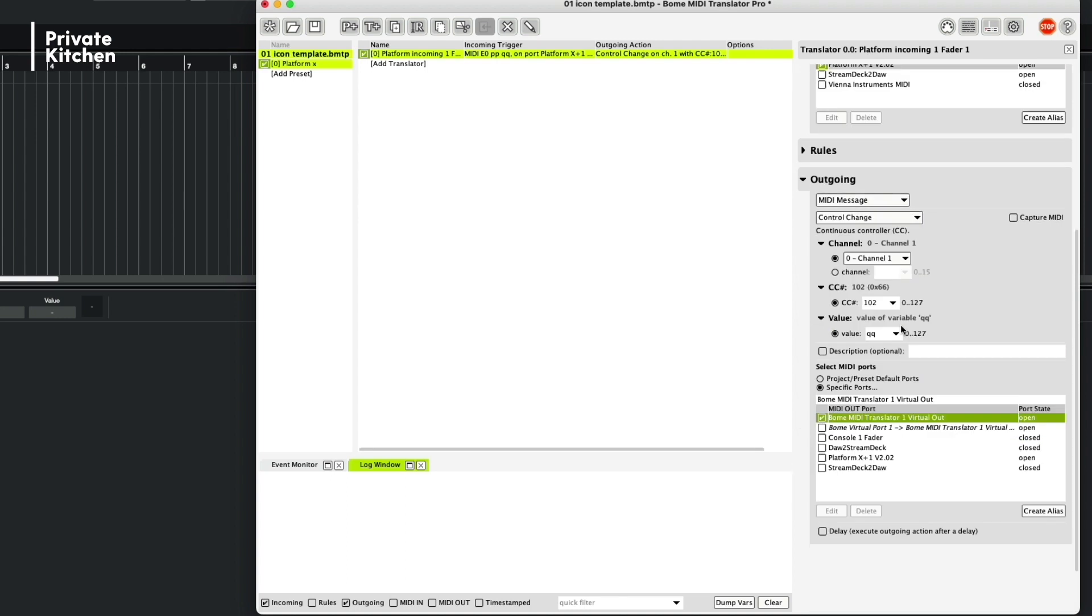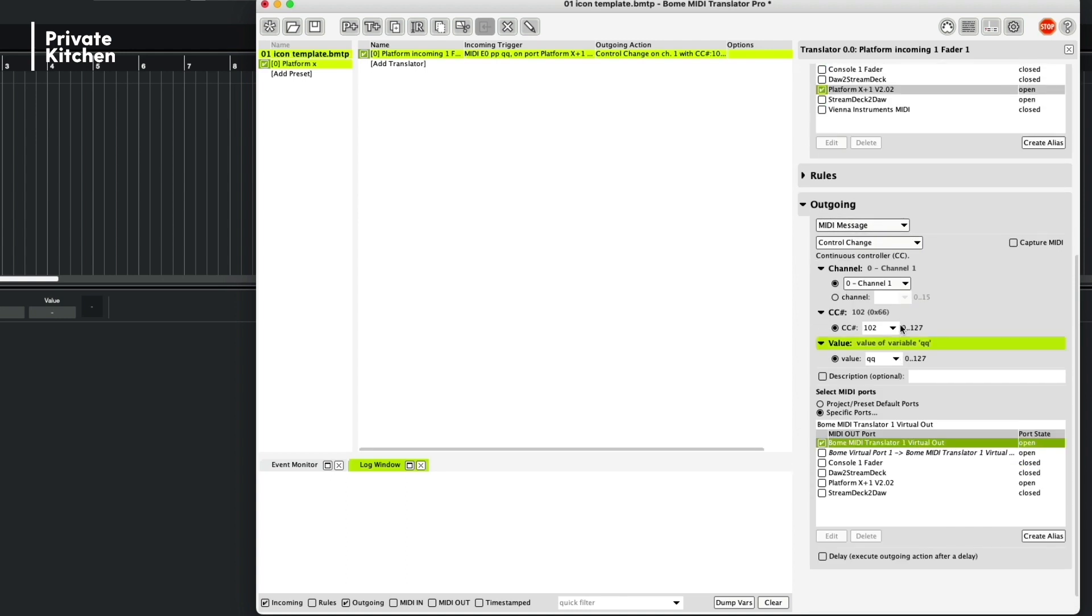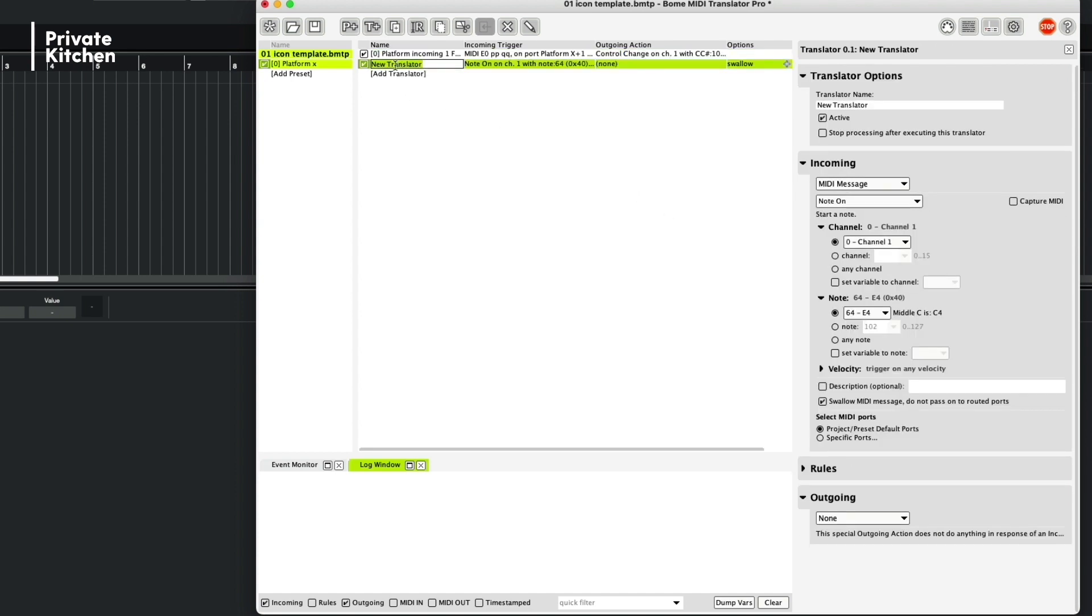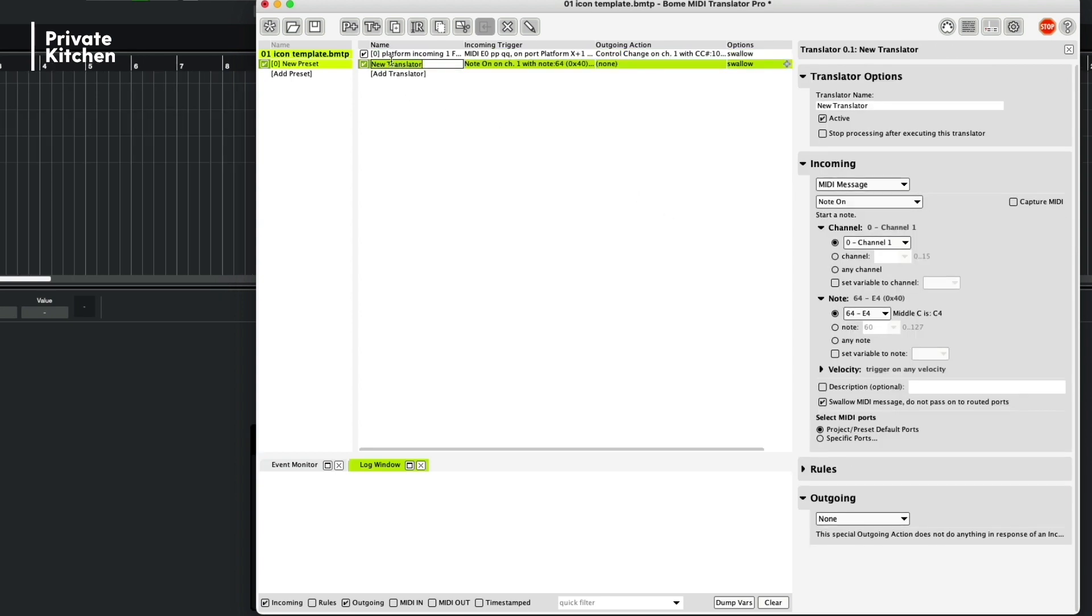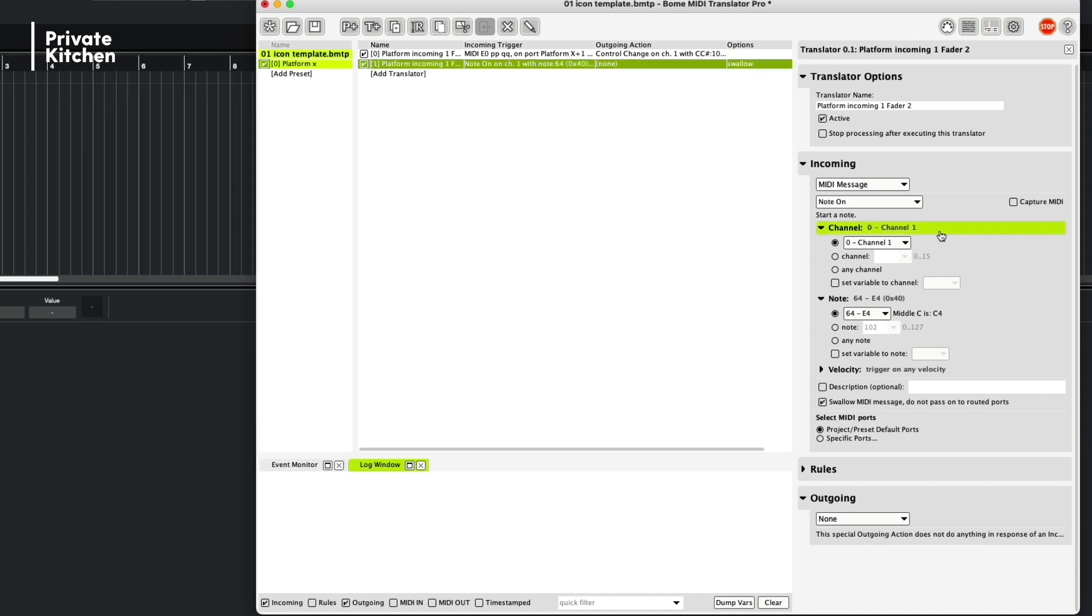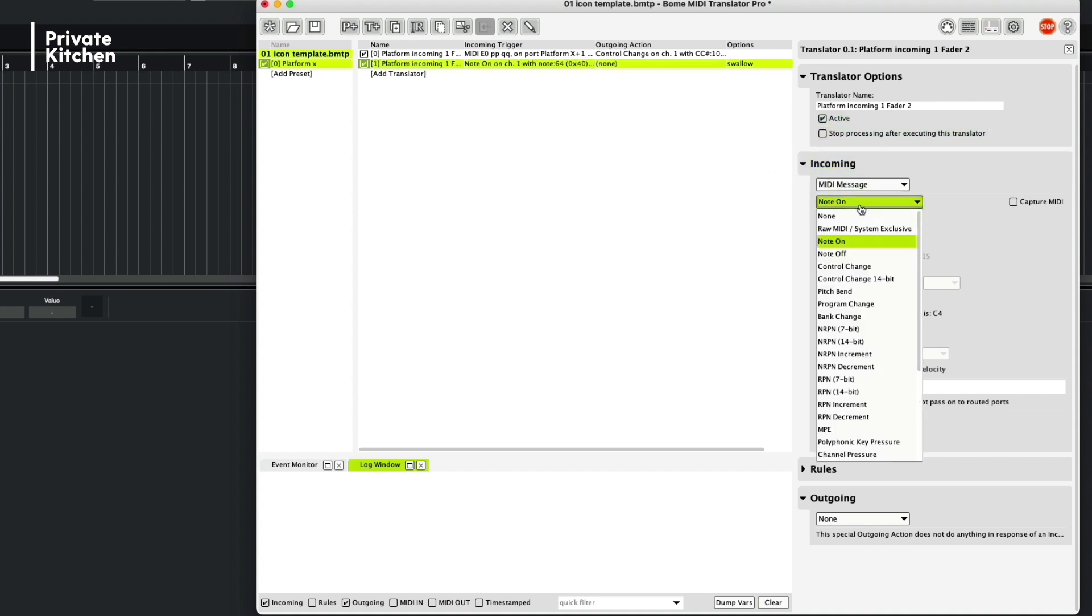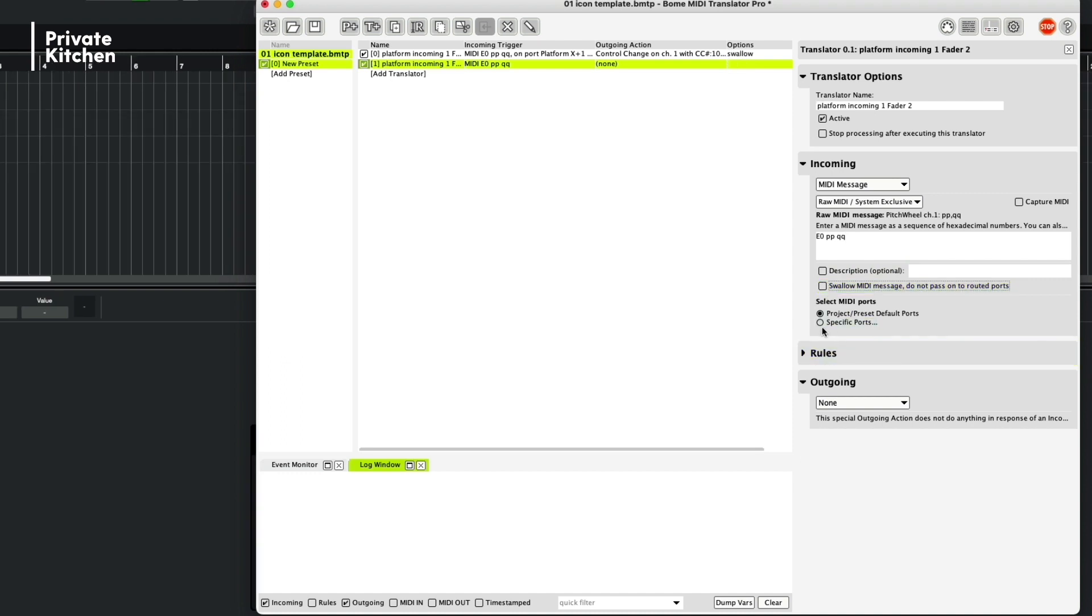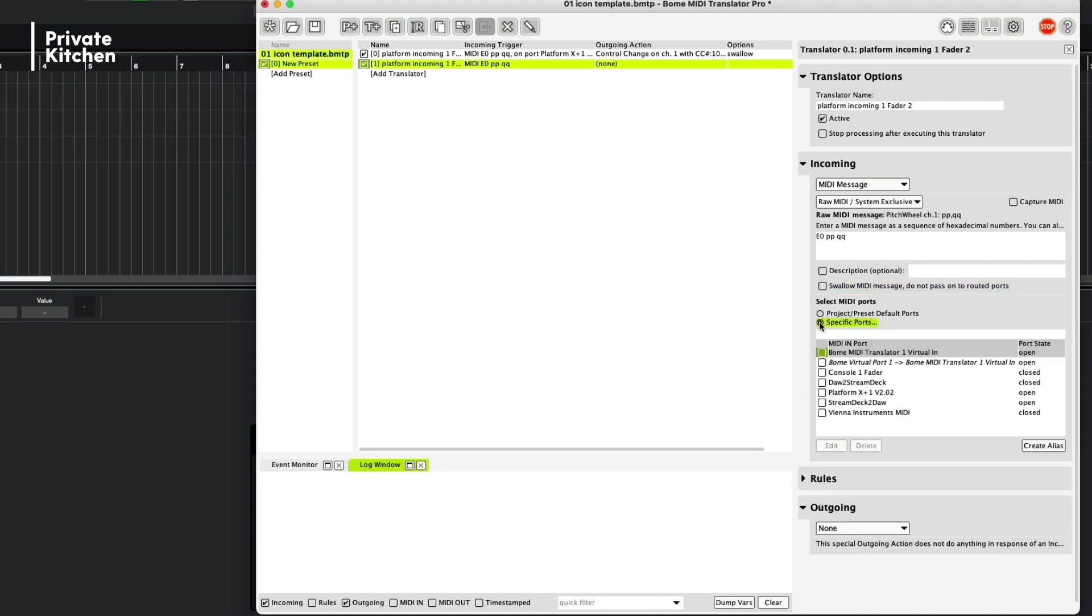Now we are adding a second translator to it, by adding a translator and this translator we call it From Incoming First Fader 2. We need to do this in order to make sure that the fader keeps the position that you want to have. So we need to again, as the incoming information is again a raw MIDI, it is indeed again E0 PPQQ. We don't need to swallow the MIDI. Specific port, we're receiving it from the Platform.